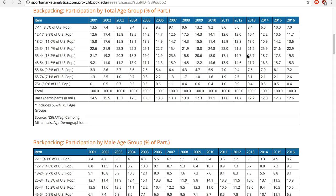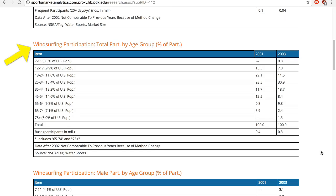Again, depending on the specific sport, sometimes you get very recent information, while for others no recent years are available because NSGA stops collecting data on that sport.